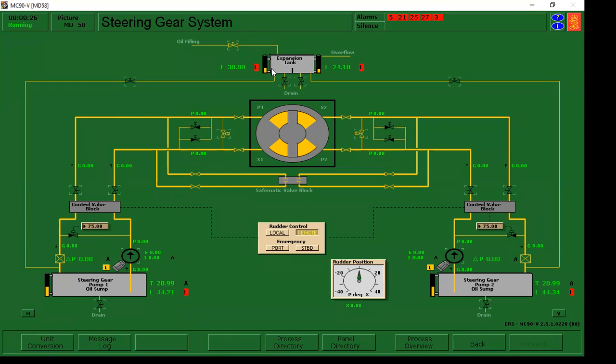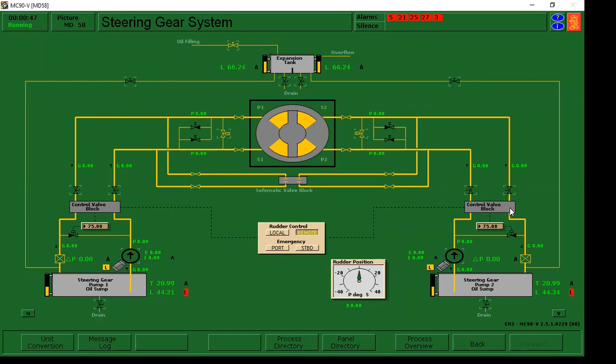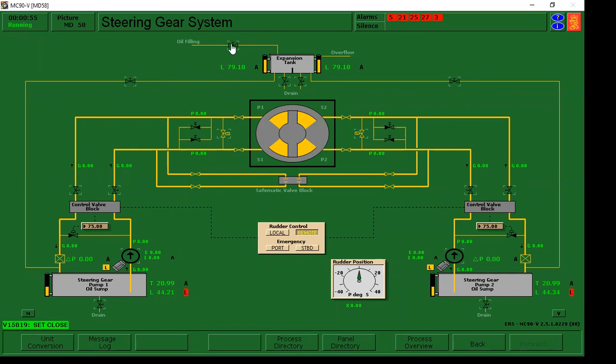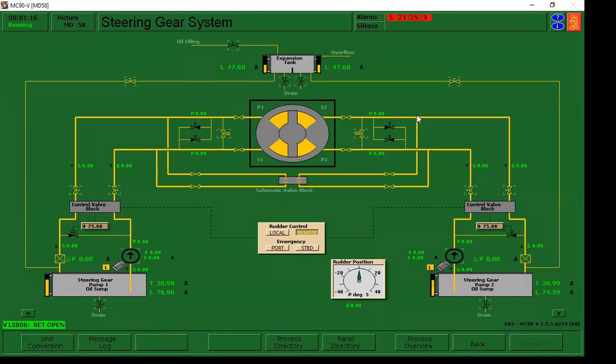So habang hinihintay natin siya, buksan natin tong mga valves na to. Itong tiyatawag na to, ito yung mga discharge valves or outlet valves na expansion tank or overflow tanks. Ito naman, yung dalawang to, yung discharge and suction valves ng pump 1. Ito naman yung pump 2, yung discharge and suction valves ng pump number 2. Steering gear pumps 1 and 2. Mayroon tayong 79.18. After natin na normal level siya, so buksan natin tong outlet valves ng expansion tank or overflow tank. Then, at the same time, bubuksan natin tong suction valves and discharge valves ng pump 1, discharge and suction valves ng pump number 2.